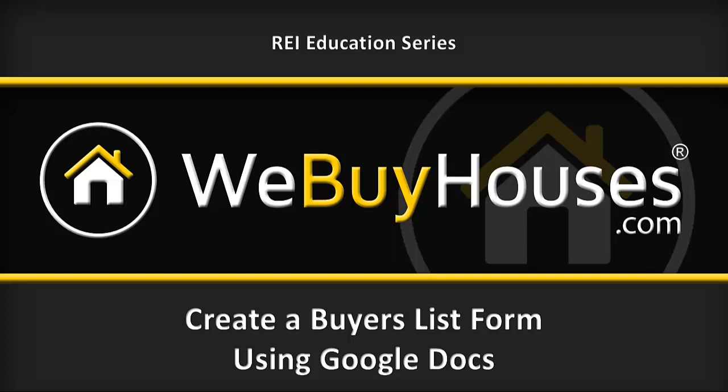If you're a licensee at webuyhouses.com, your account is a Google account that has the Google Drive, Docs, Gmail, calendar, and all that stuff. Many of you already have this capability to create a form, send it to people, and then collect that information into a spreadsheet. It's really cool.